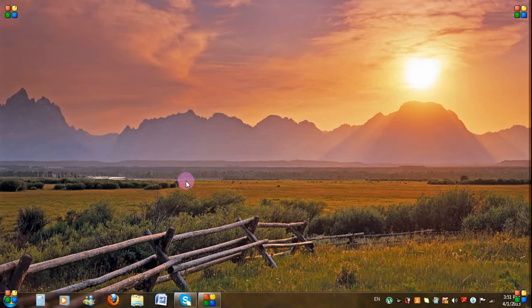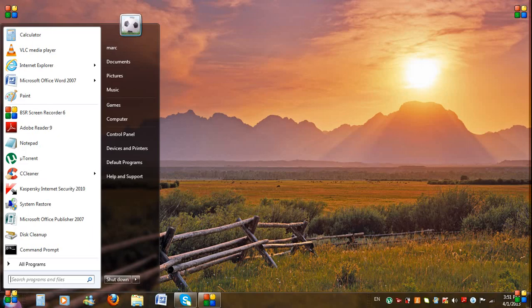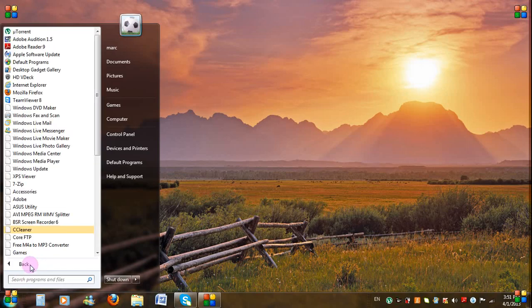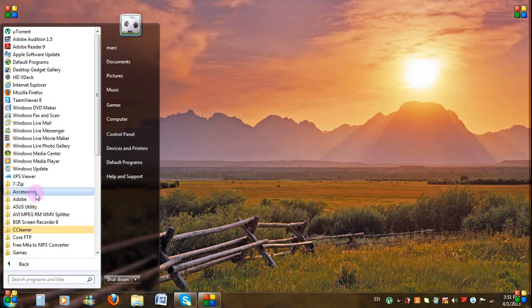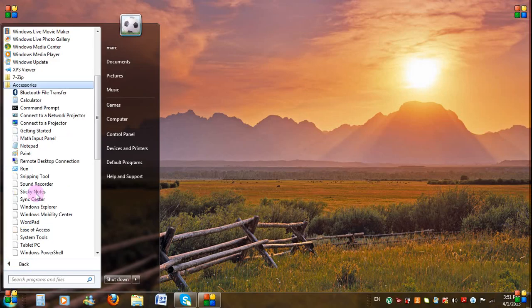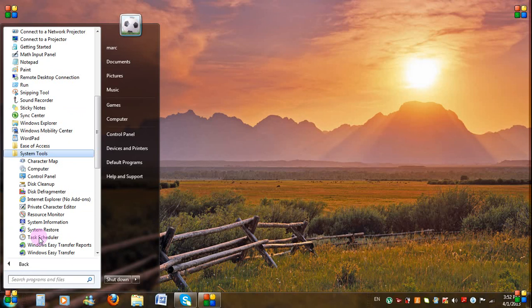So, go to Start, All Programs, Accessories, System Tools, then System Restore.